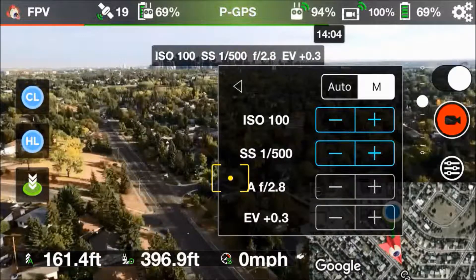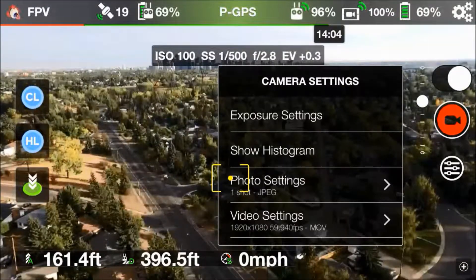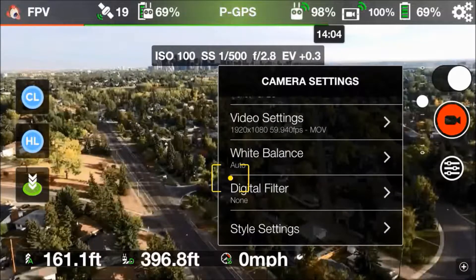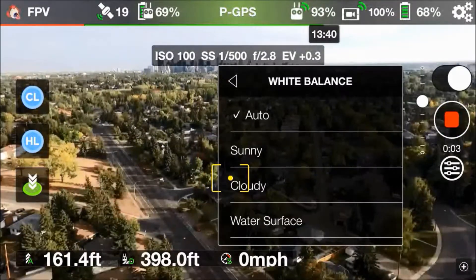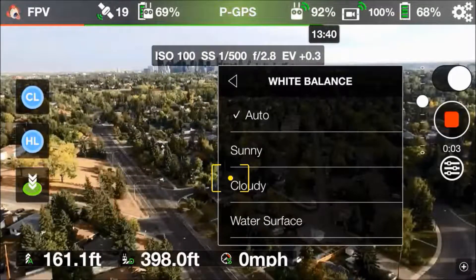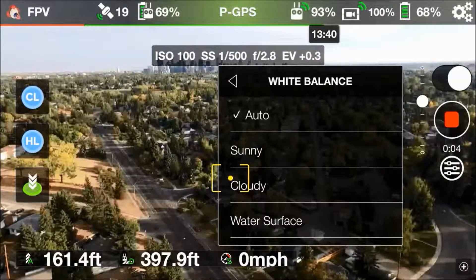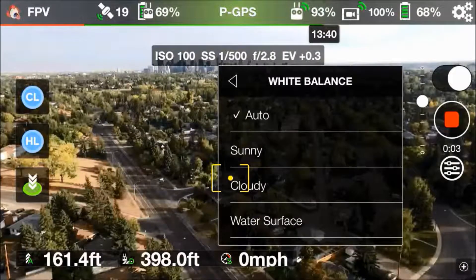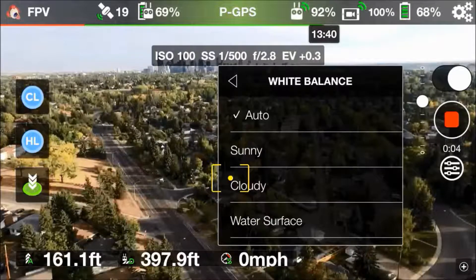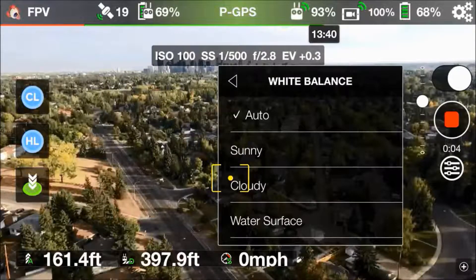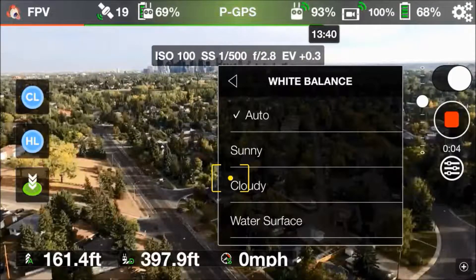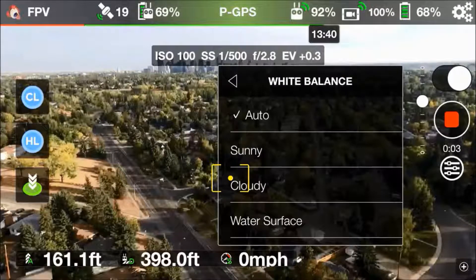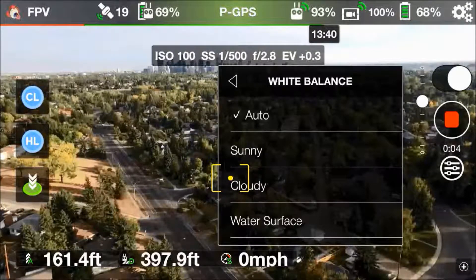Now that you get the idea of what the manual exposure settings do, let's go back to the camera settings and scroll down to white balance. As expected, the default setting is auto, and auto again is okay — it's generally not going to do anything too crazy, but you might want to play around with some of the other settings to get it closer to what you want.